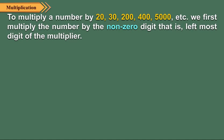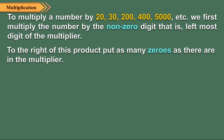To multiply a number by 20, 30, 200, 400, 5000 etc., we first multiply the number by the non-zero digit, i.e. the leftmost digit of the multiplier. To the right of this product, we put as many zeros as there are in the multiplier. See the given examples here for this.